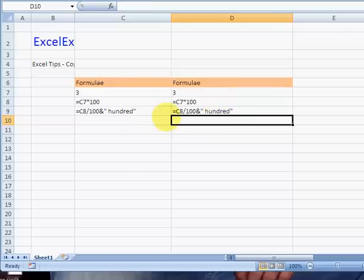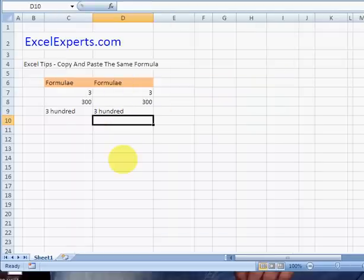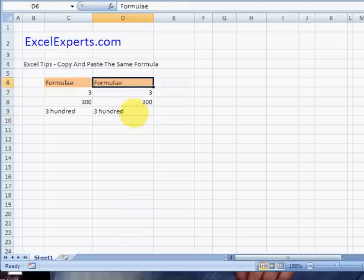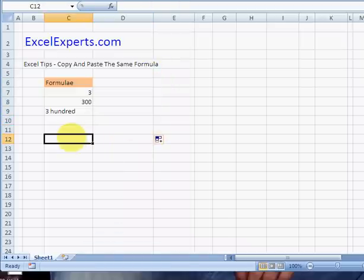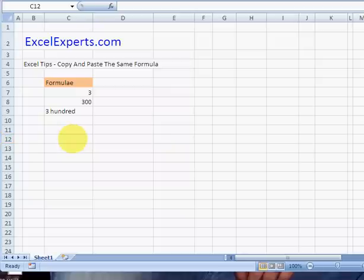Now that's fine for two formulas, but let's say you've got a thousand. You don't want to spend your entire day doing this. So there's another very nifty way of doing this.